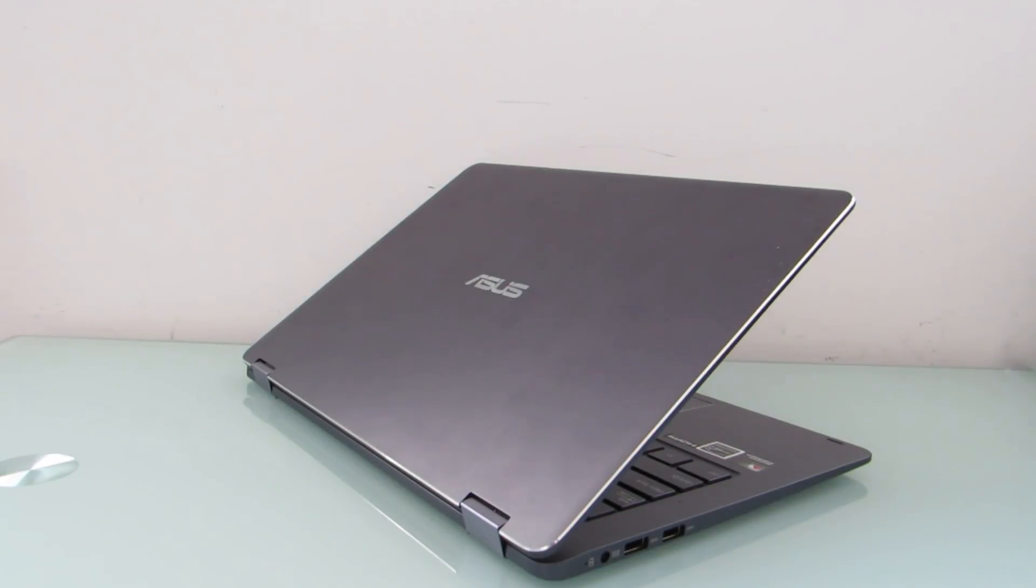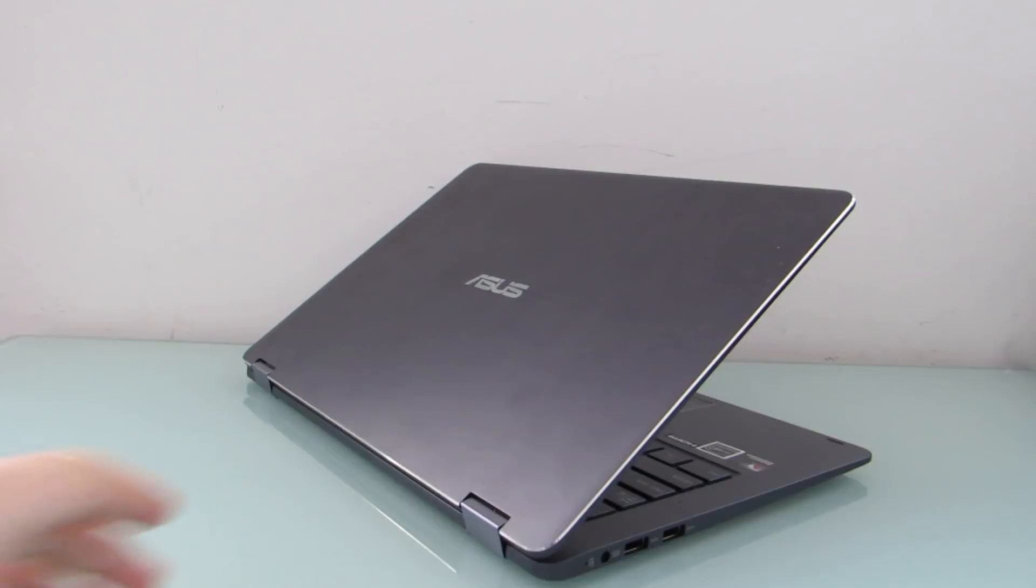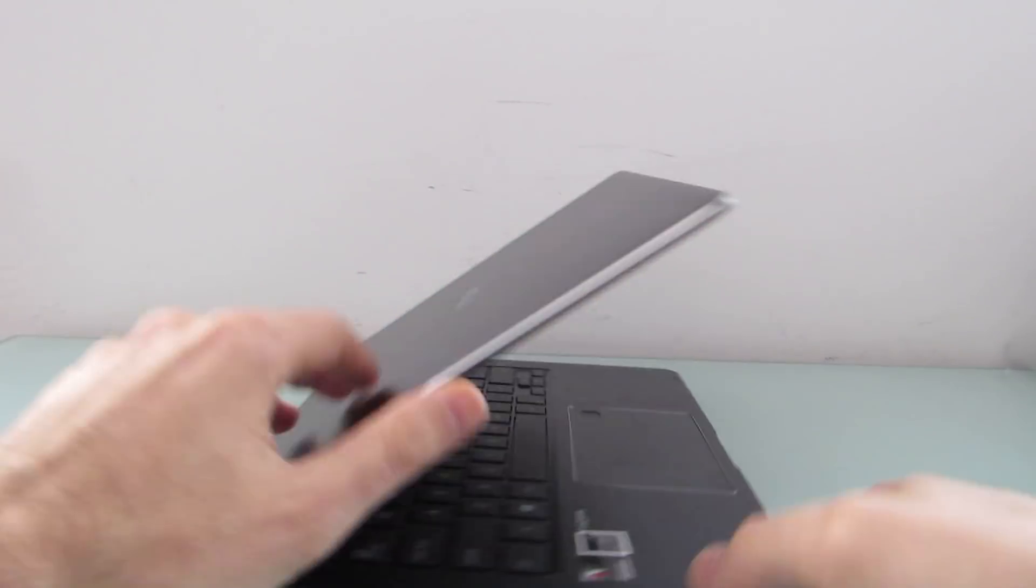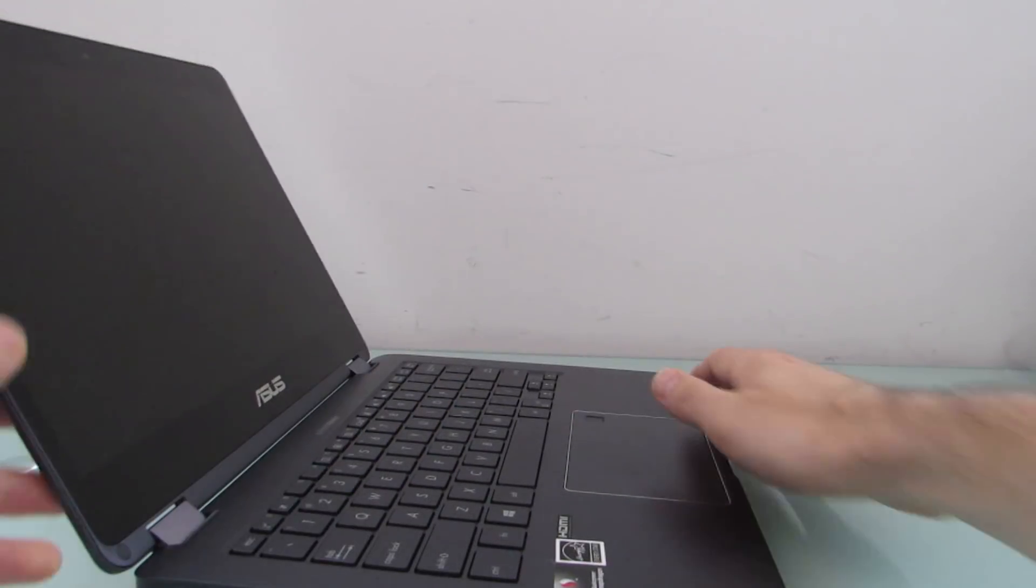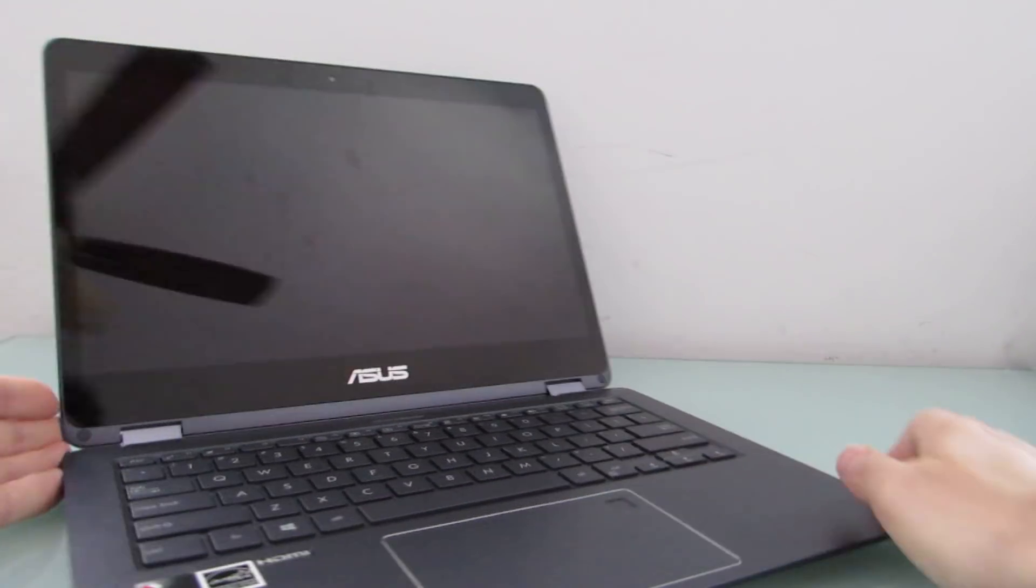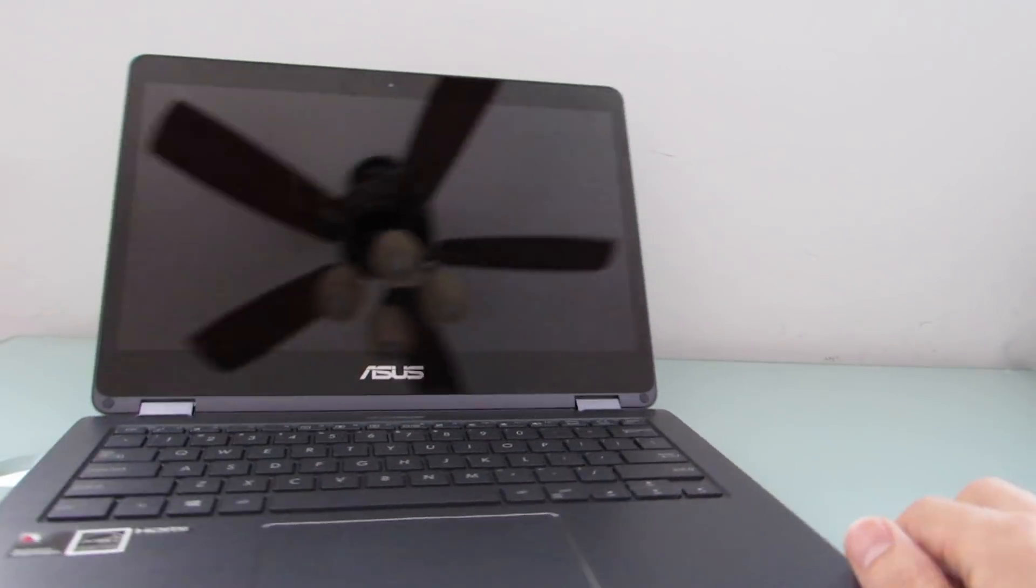Hi, this is Brad Linder with Liliputing, and this is the Asus NovaGo. At first glance, it just looks like a typical Windows laptop. And in some ways, that's exactly what it is.